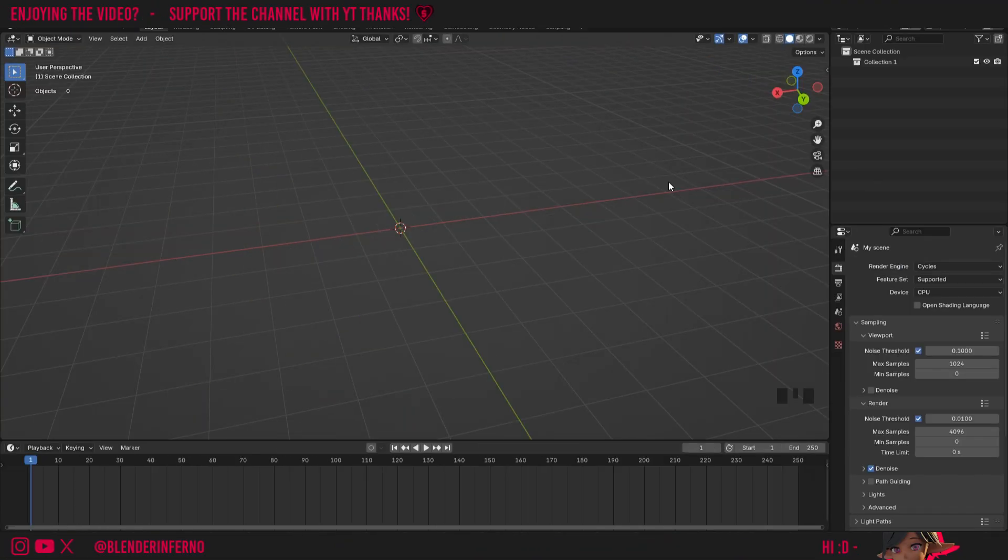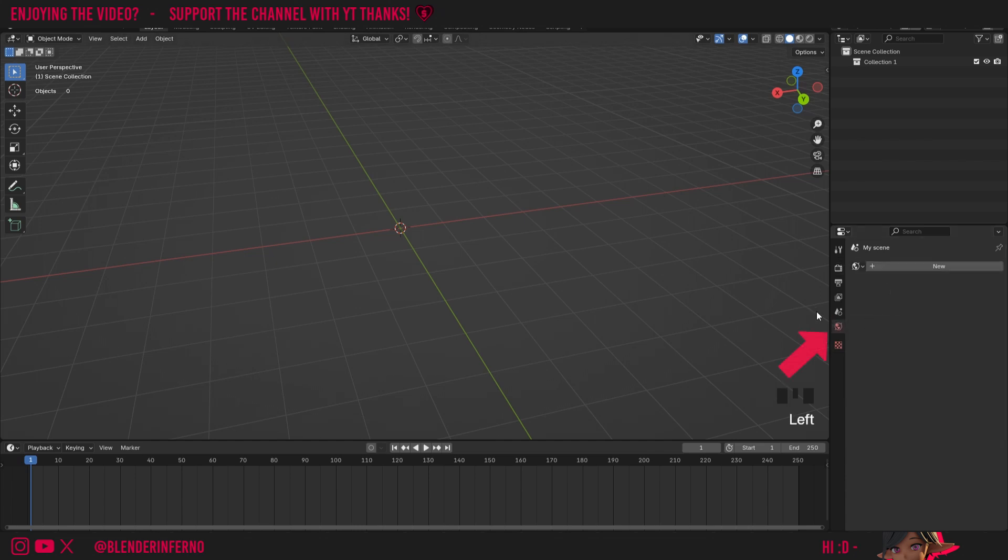Before we jump into this, the first thing to know about the background shader is it's pretty much a way of shading our entire world. We talked a little bit about the world properties in the first installment of this series where we discussed shader nodes.